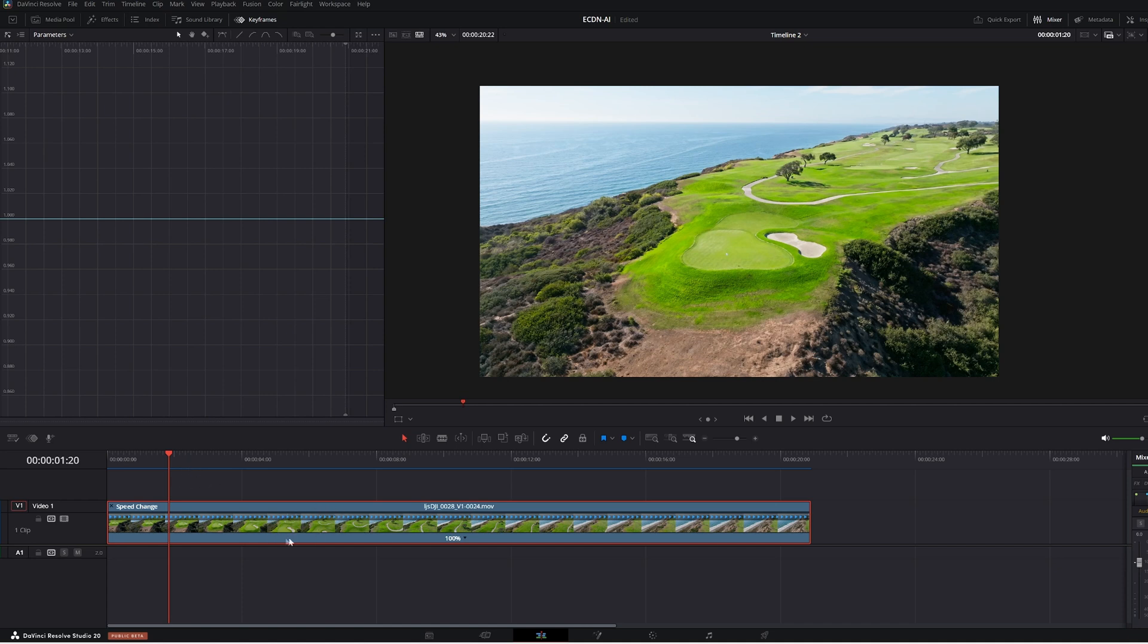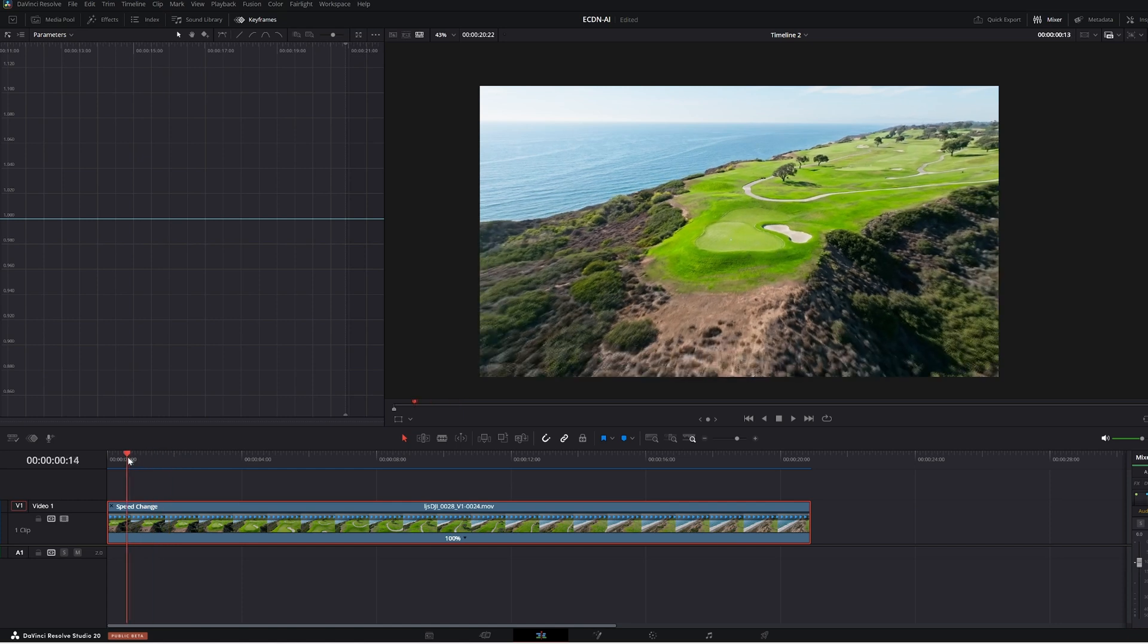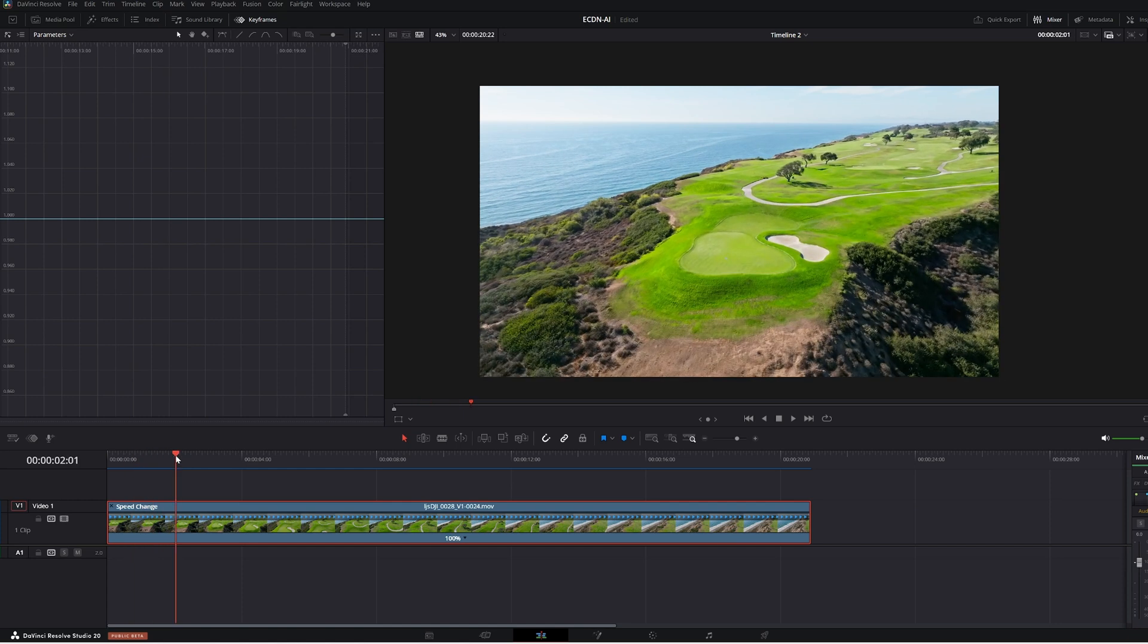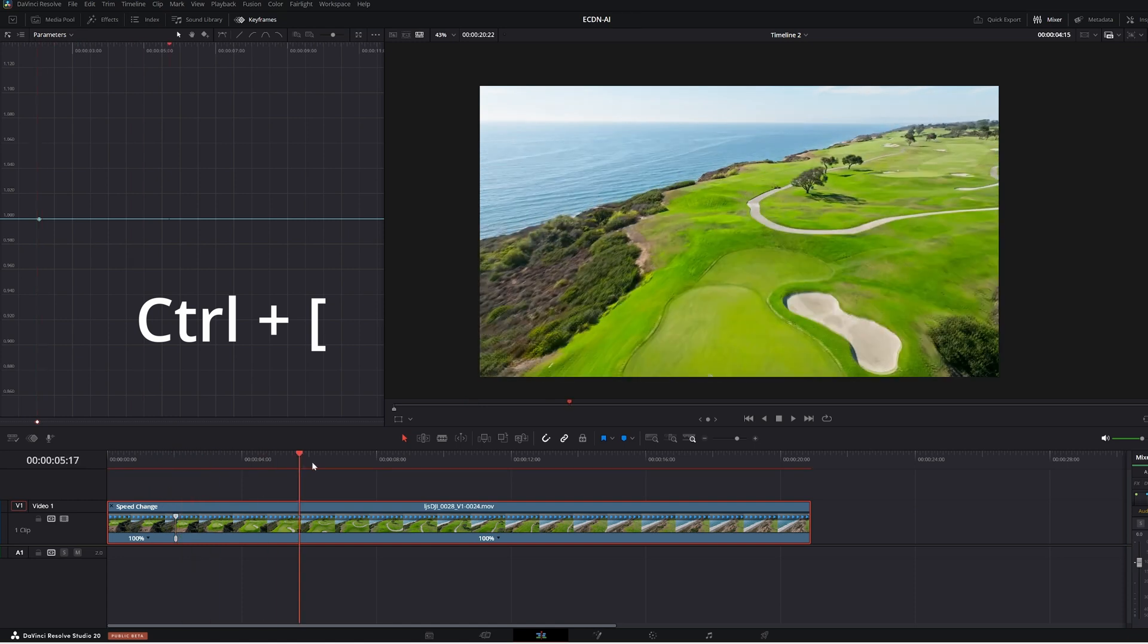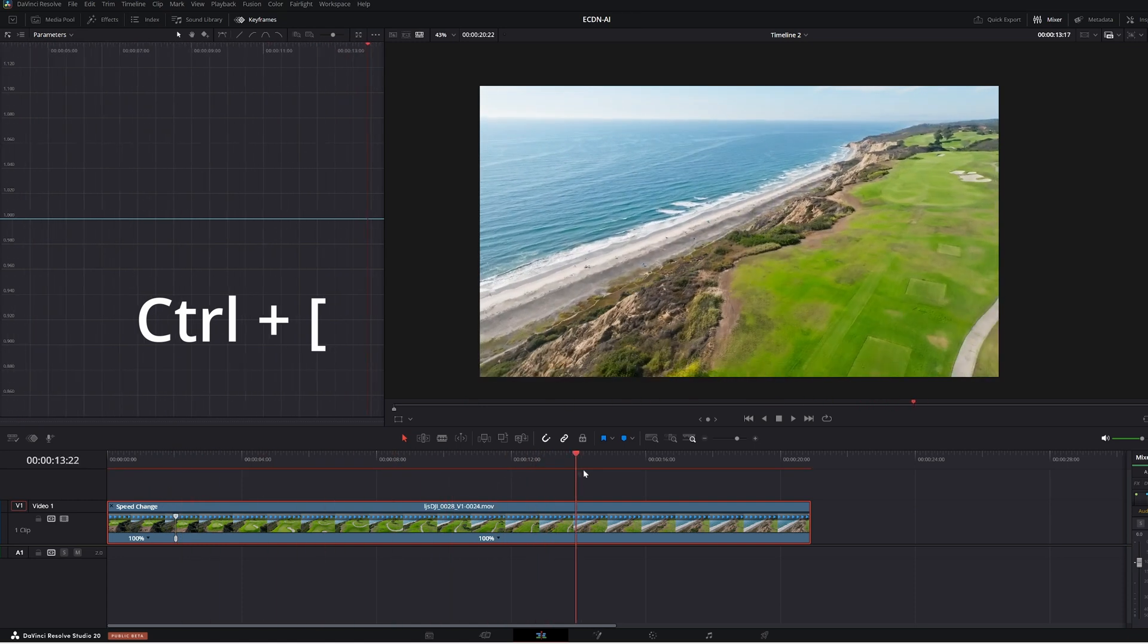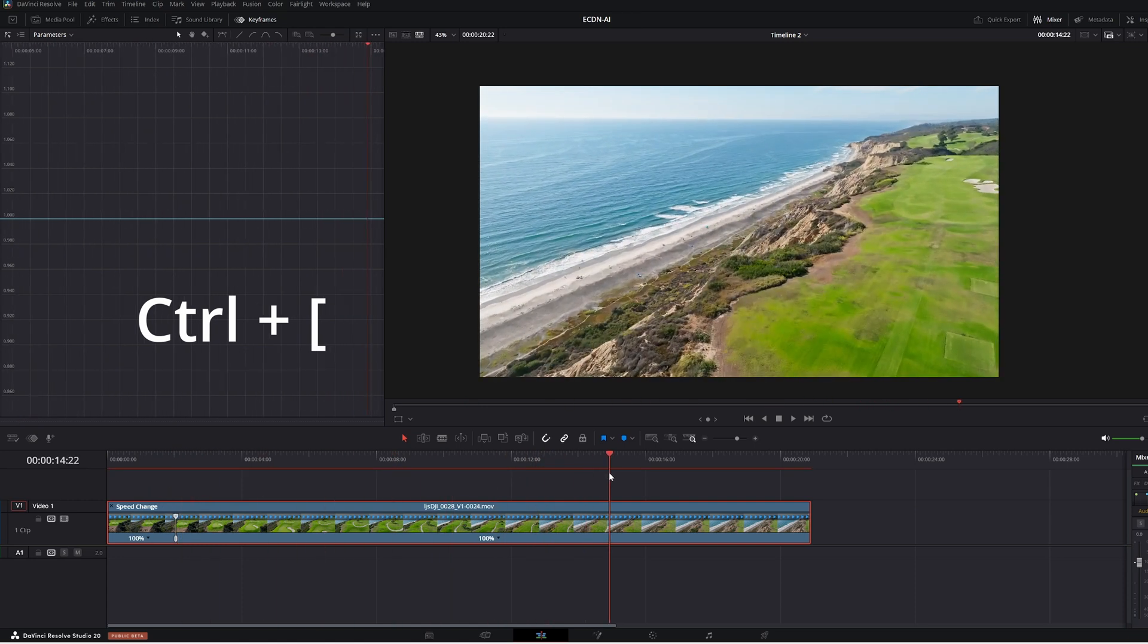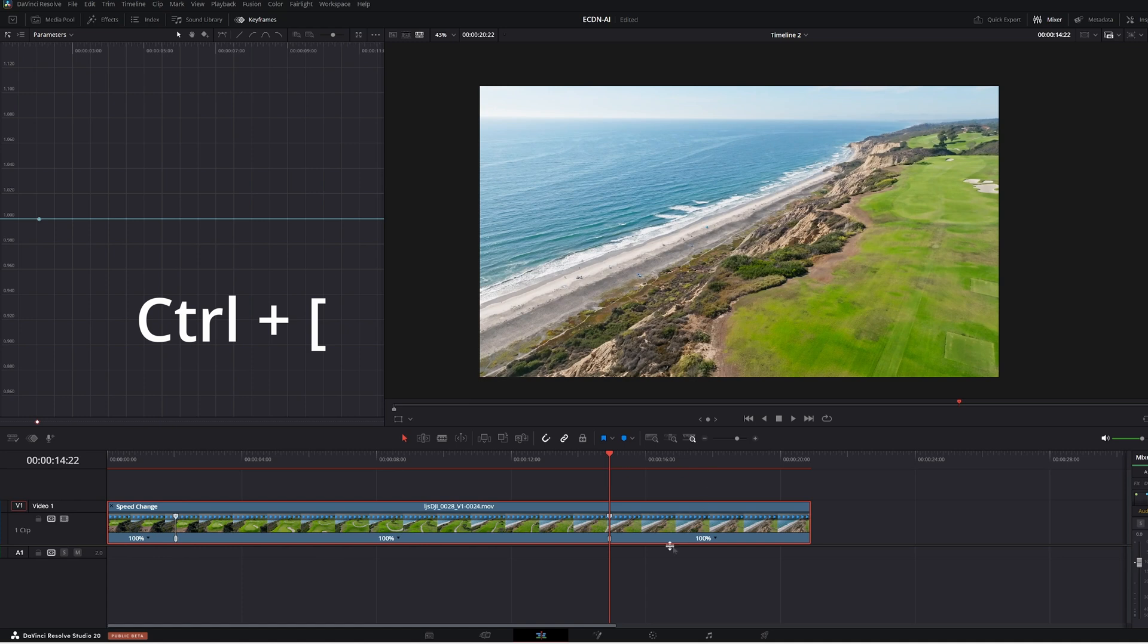So I've got this clip here. I'm going to start off about here. So I'm going to hit Ctrl-Left Bracket Key. And you can see a speed point come up. I'm going to go forward to where I can see the ocean. Ctrl-Left Bracket Key. I now have my two speed points.